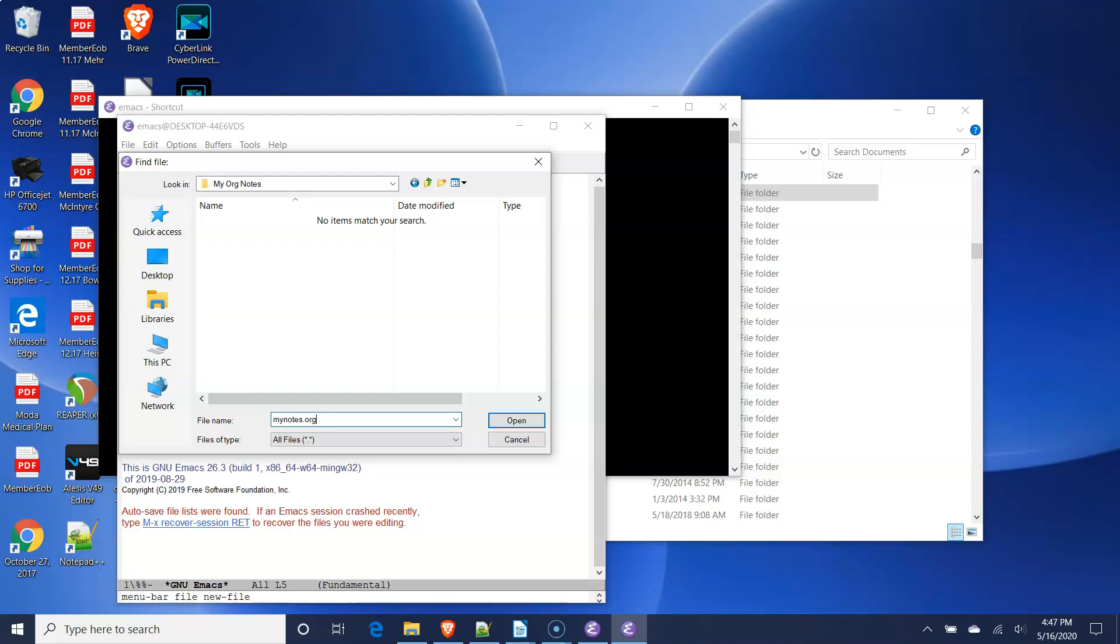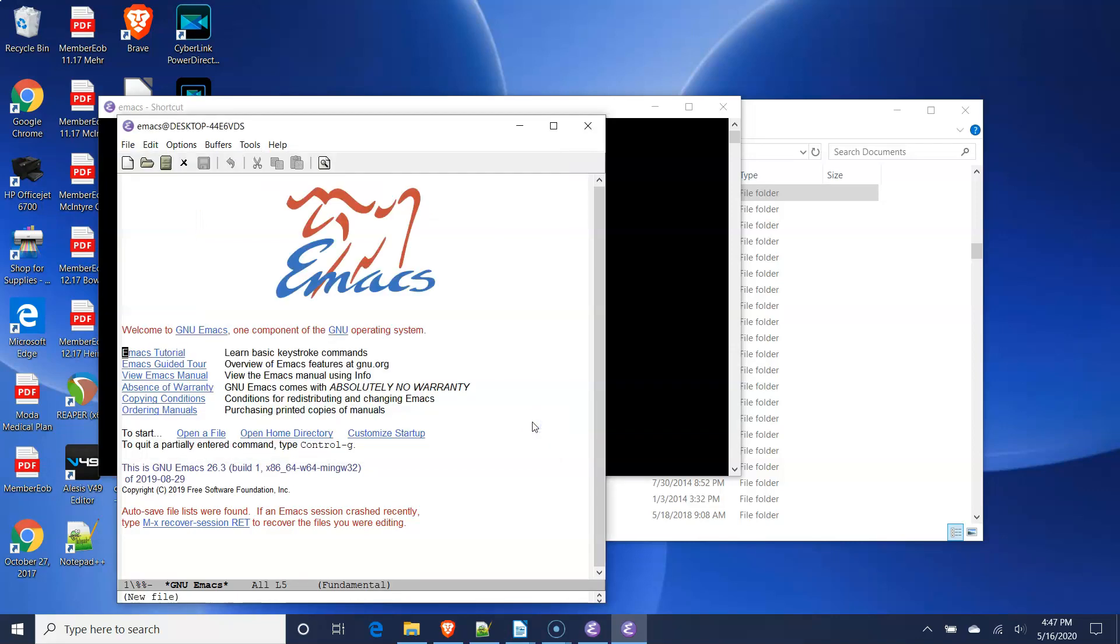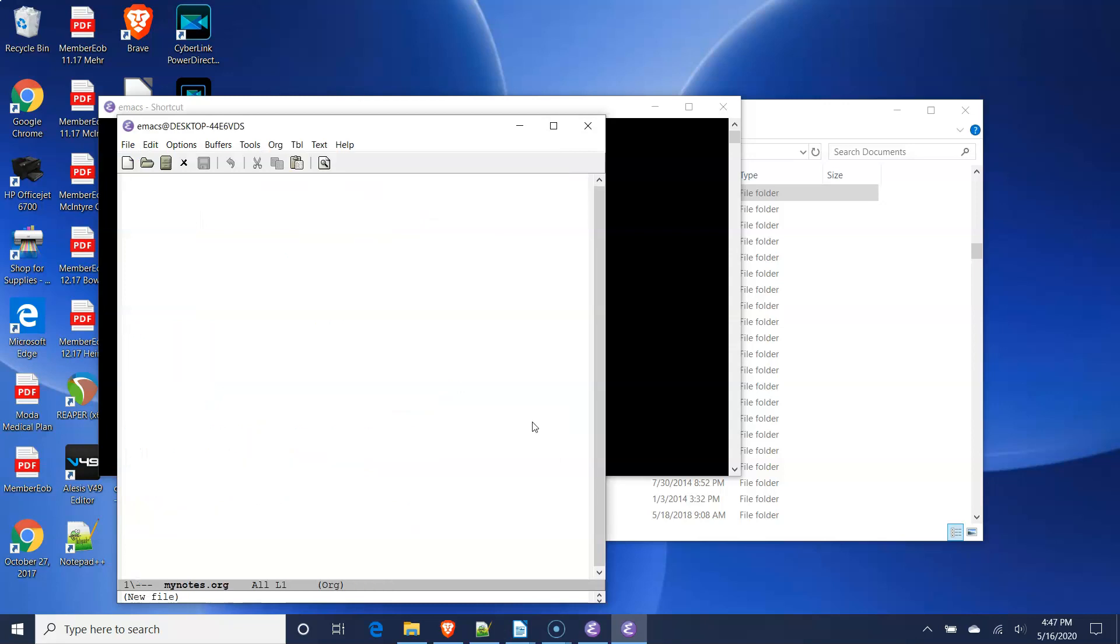When you click the Open button, the File dialog window will close and the Emacs window will be blank. At the bottom of the window, the name of your file will appear and the word org in parentheses. The word org indicates that the Emacs editor is in org mode.